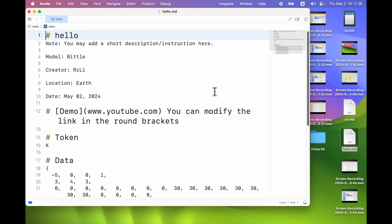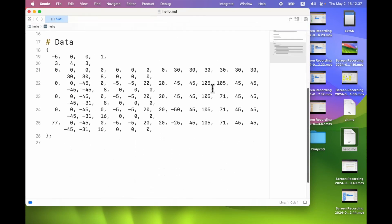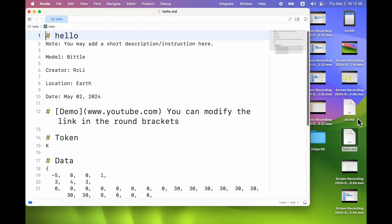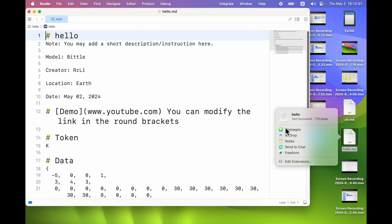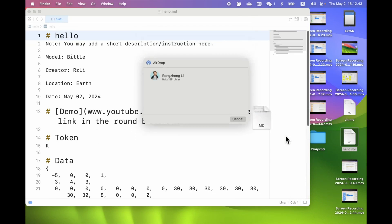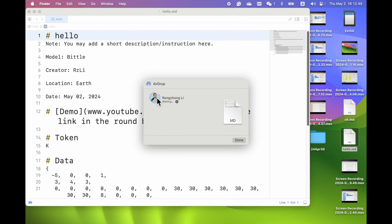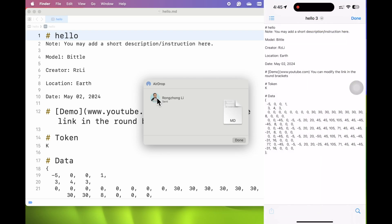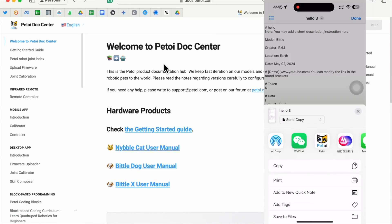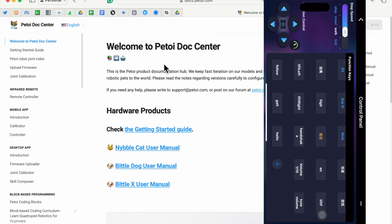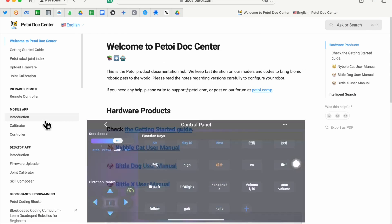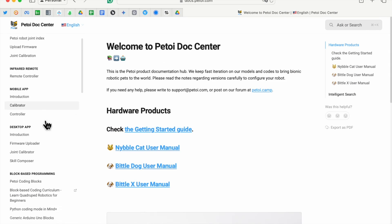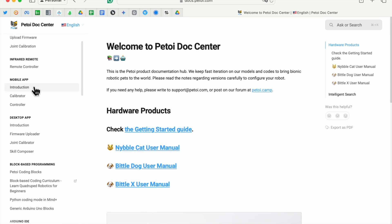You can even export this new skill to your PyToy mobile app as a new button. Then you can have a more convenient control panel to control the robot. All the details are covered in our user manual.